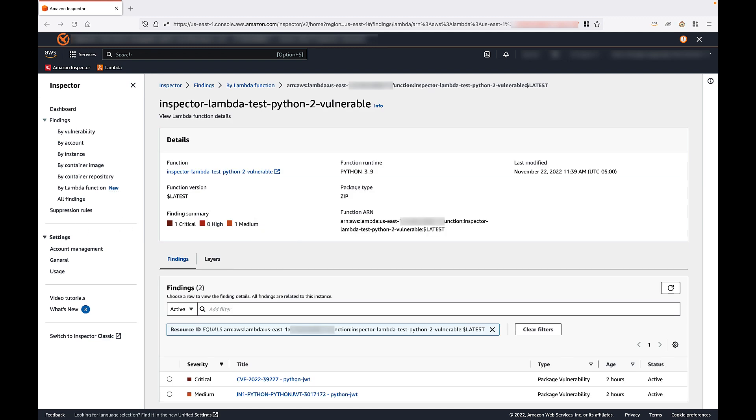On this screen, you'll see detailed information about vulnerabilities detected in this Lambda function. We can see that Inspector has identified two vulnerabilities, one critical and one medium. You can view detailed information for each finding by selecting the vulnerability title like so.